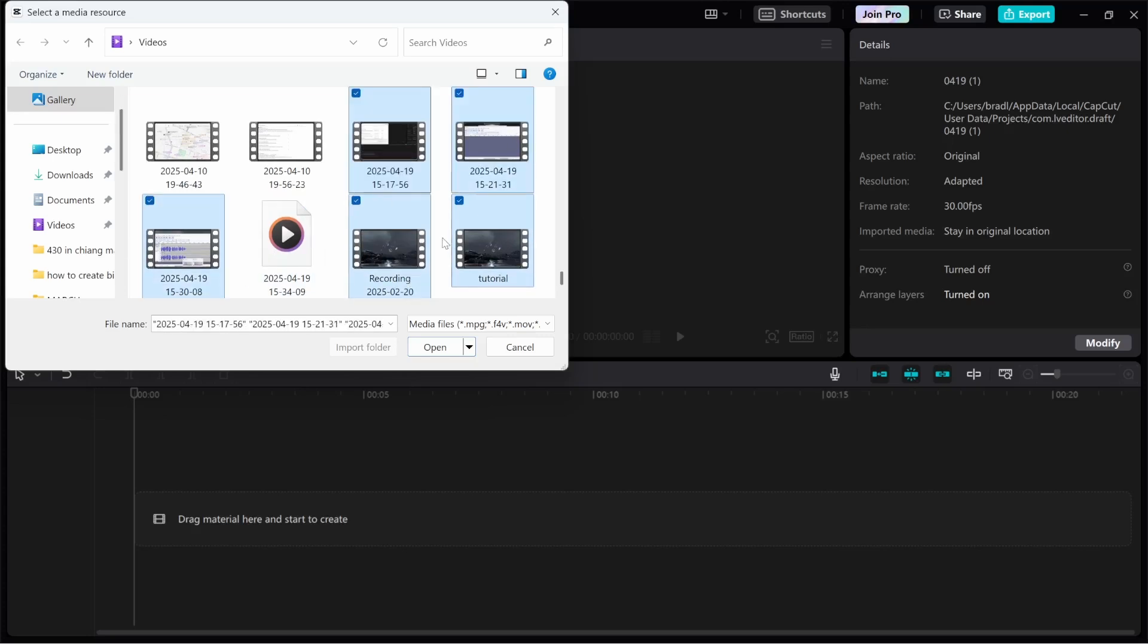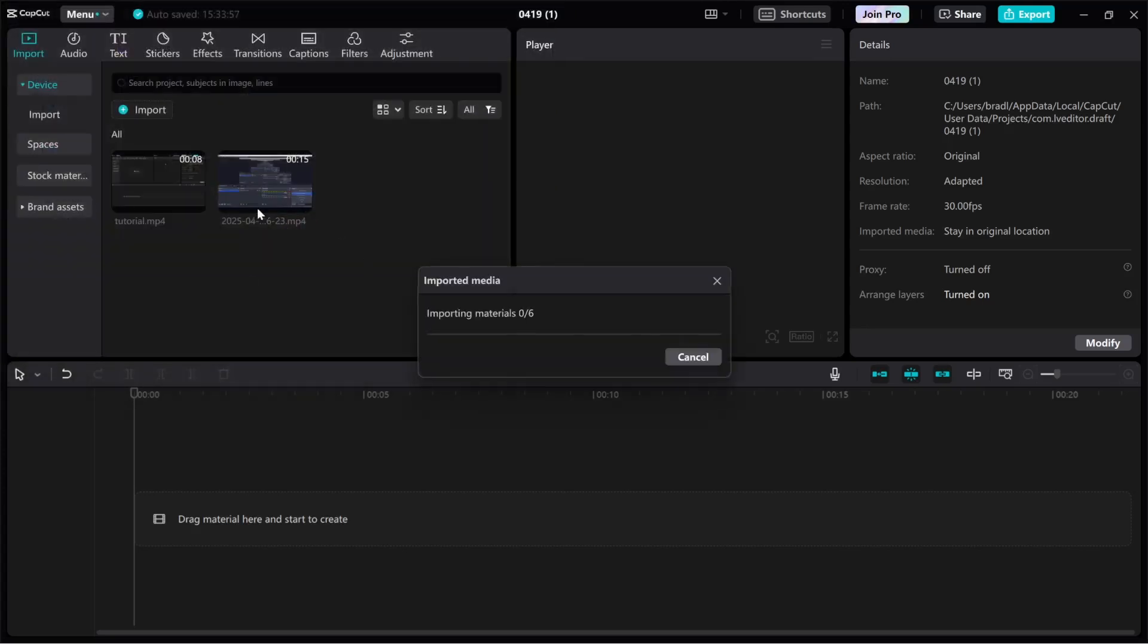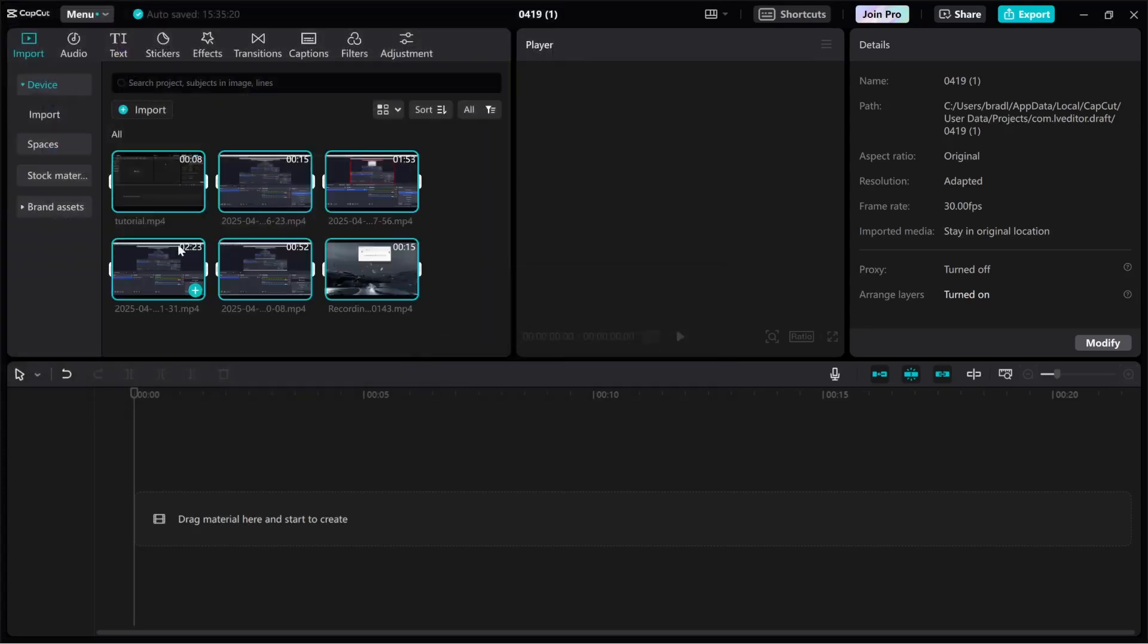So I'm going to do that and I'm going to import these six clips, so then we'll click open and it will then upload these to CapCut.